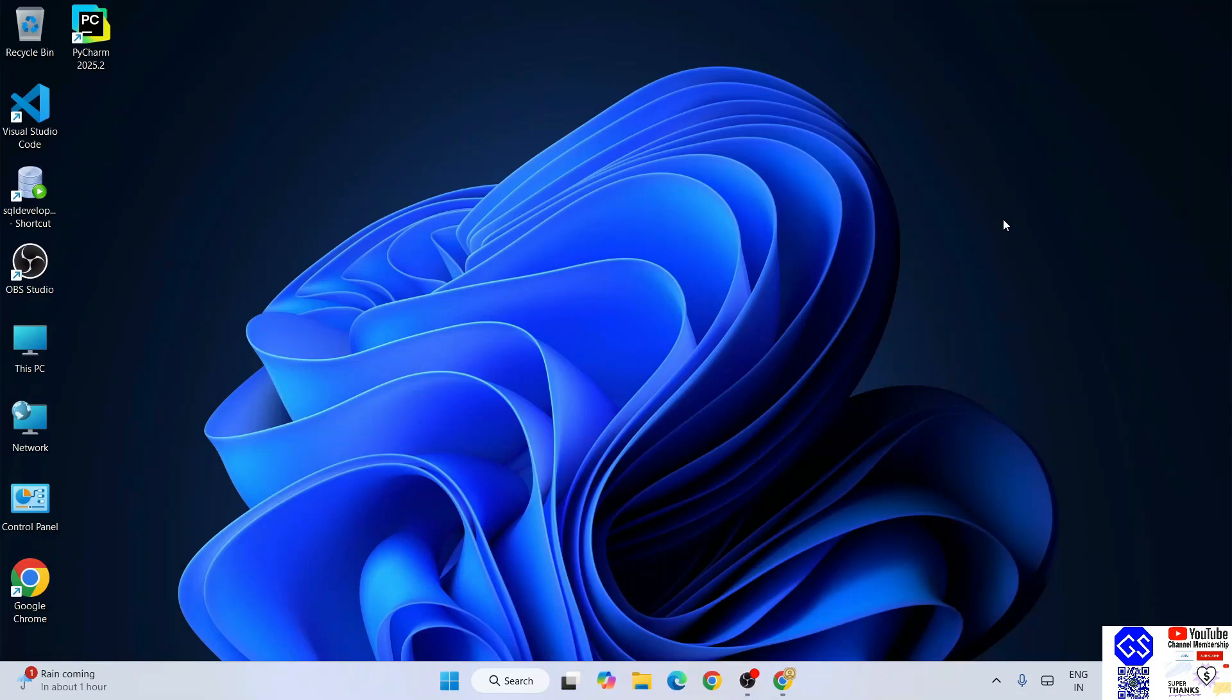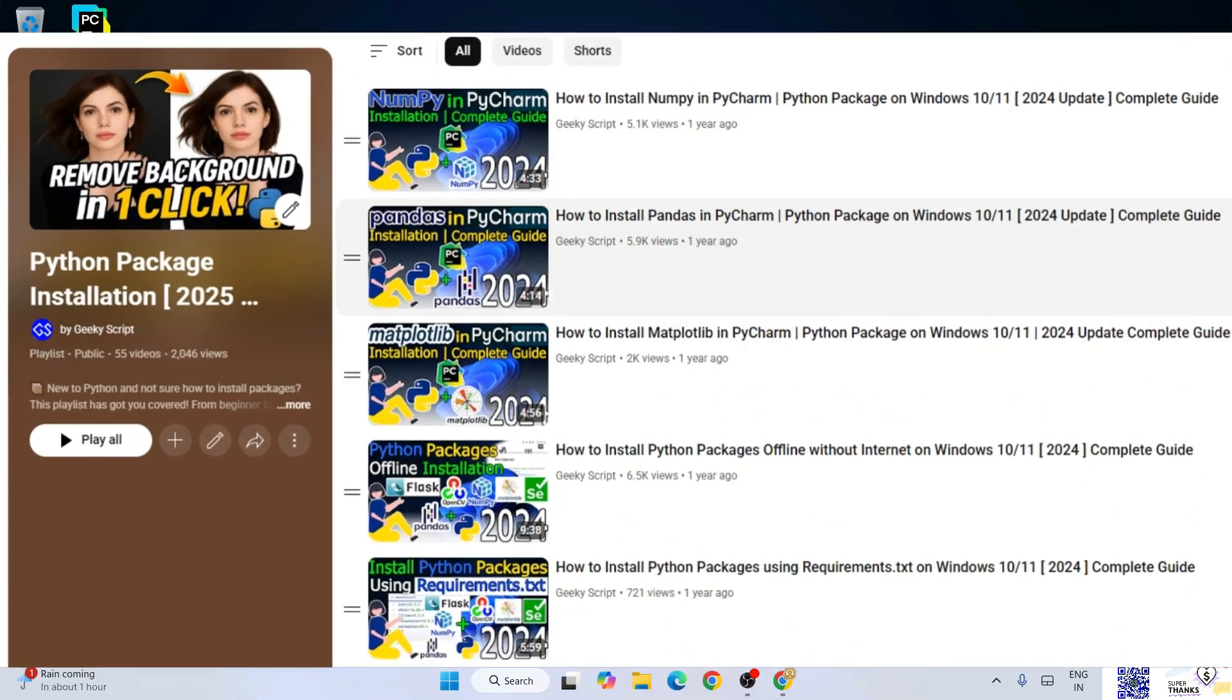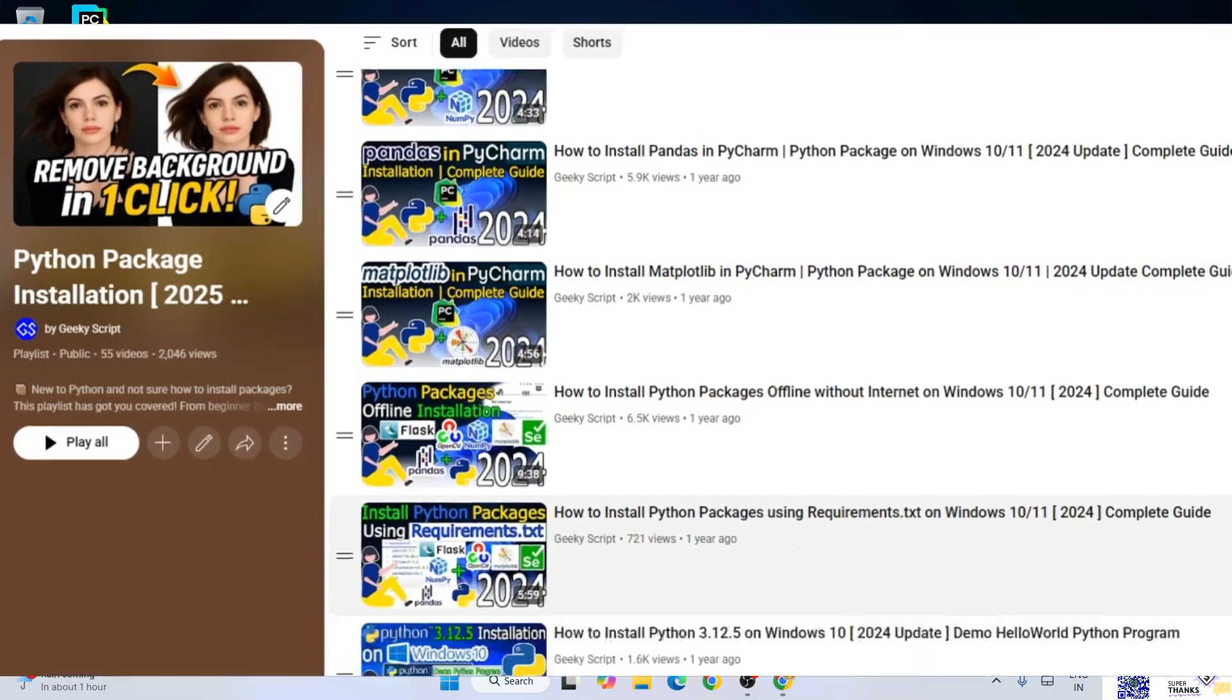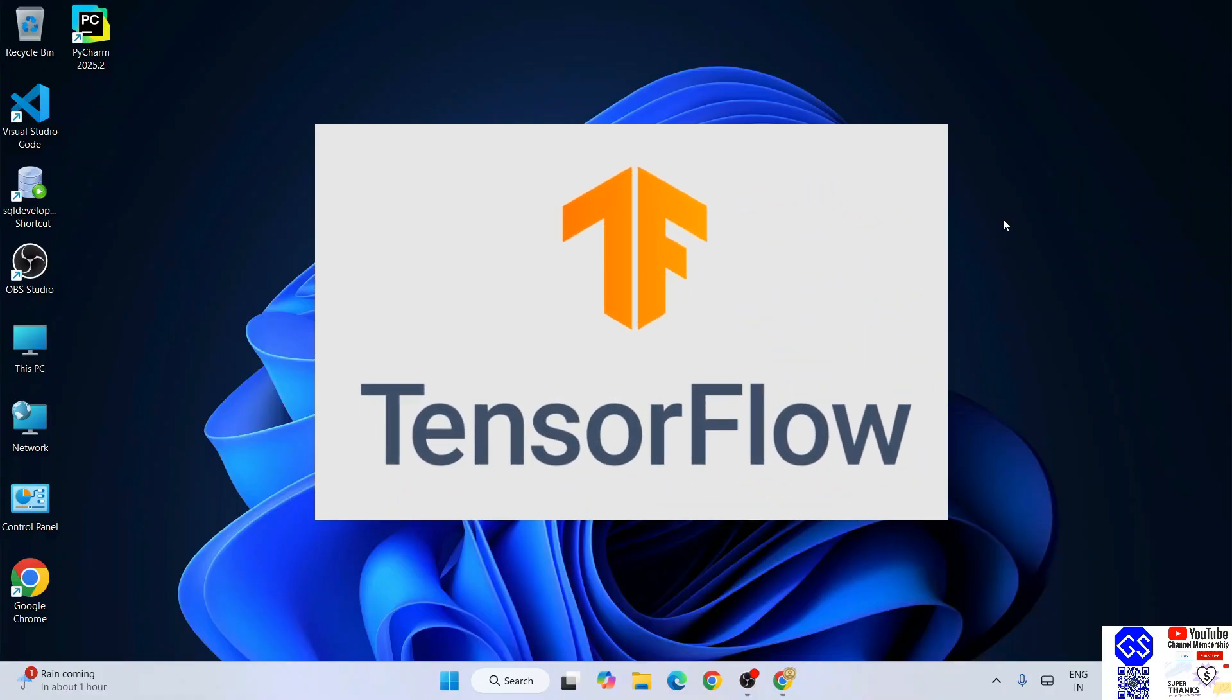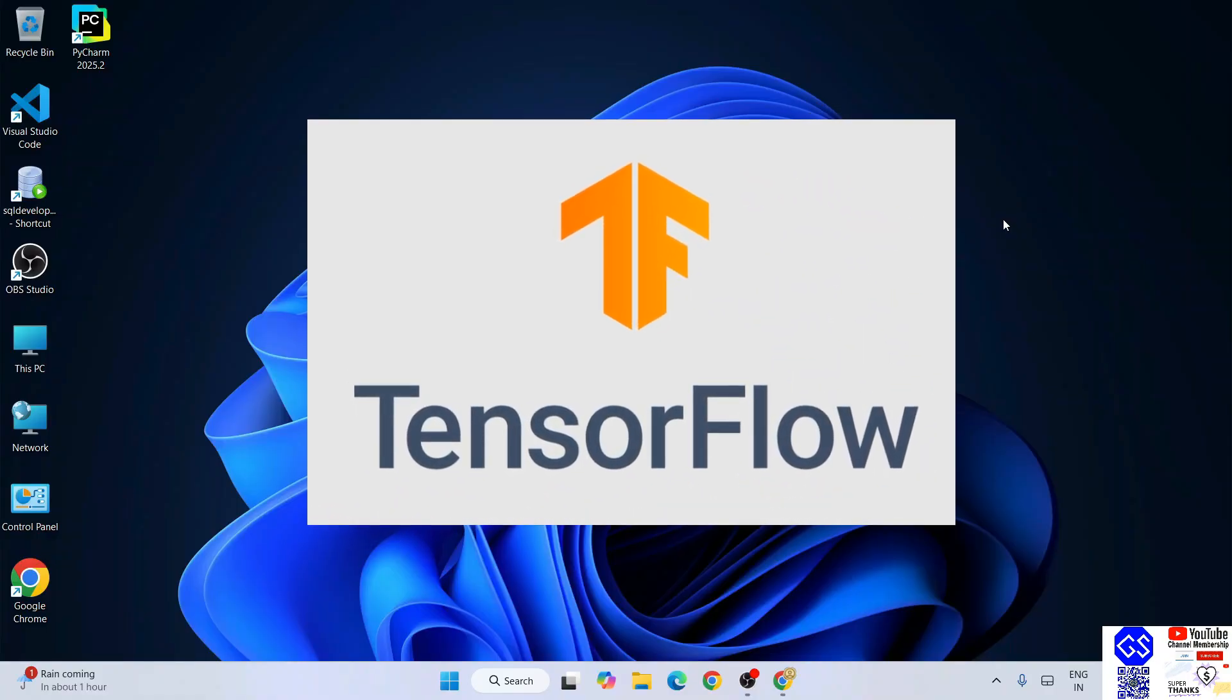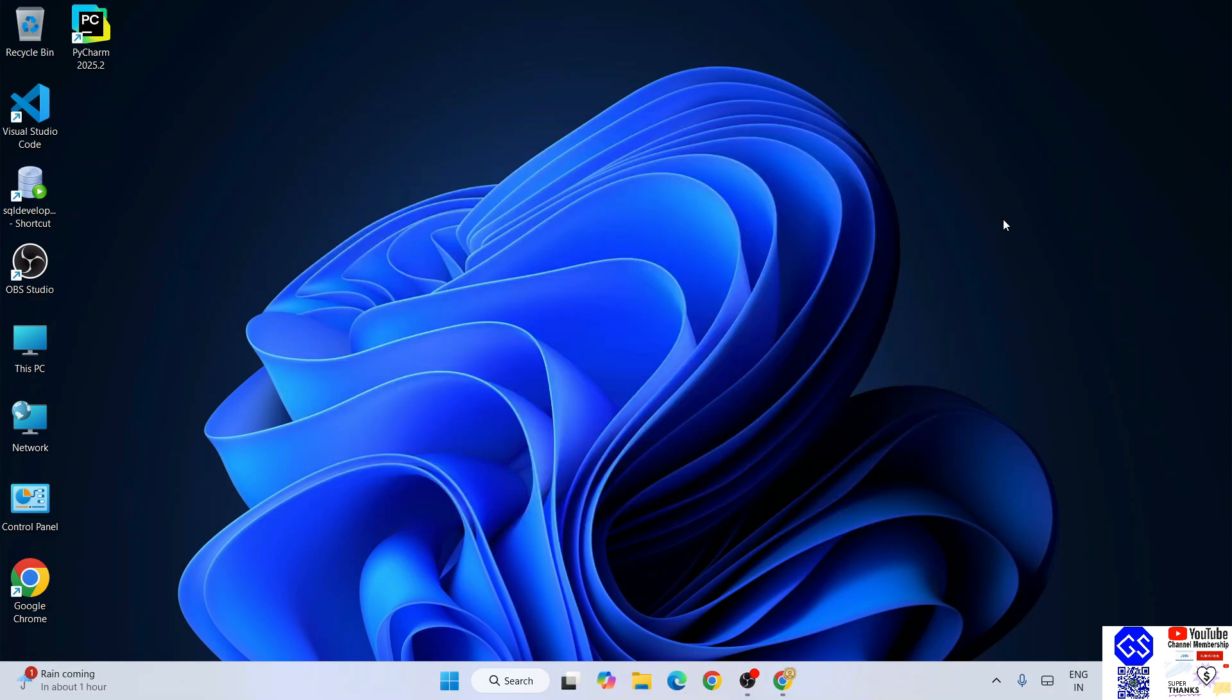Hello everyone, welcome to GeekyScript. Today I'm going to continue with our Python package installation playlist. Now I'm going to install TensorFlow. To install TensorFlow, it is very important to have Python installed on your system.